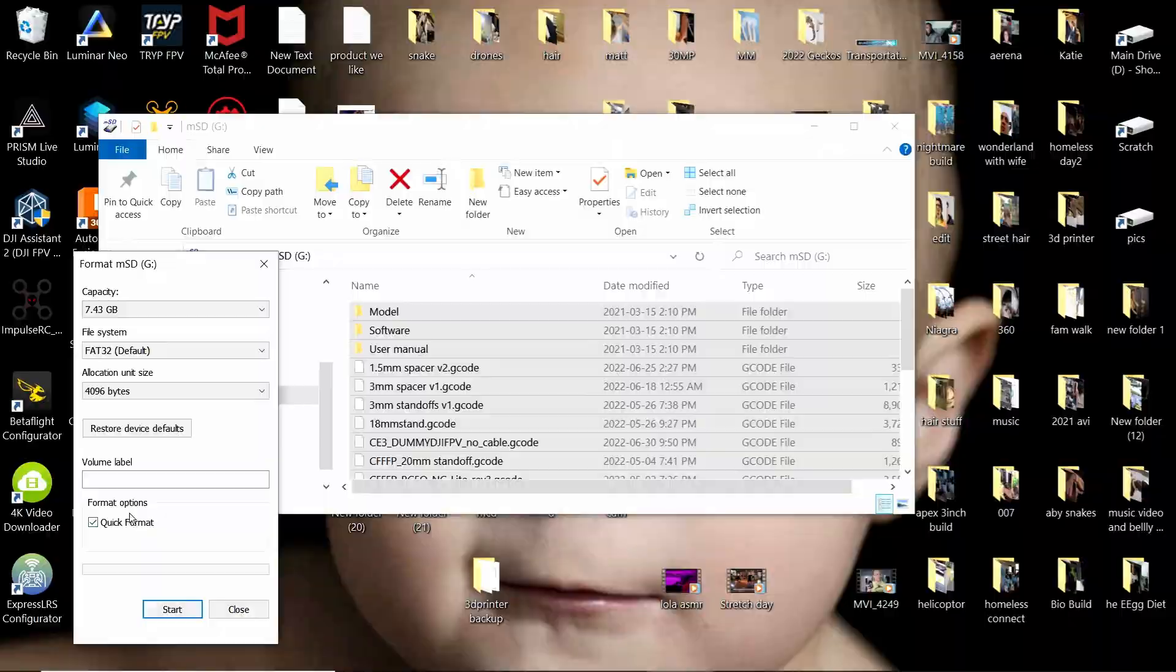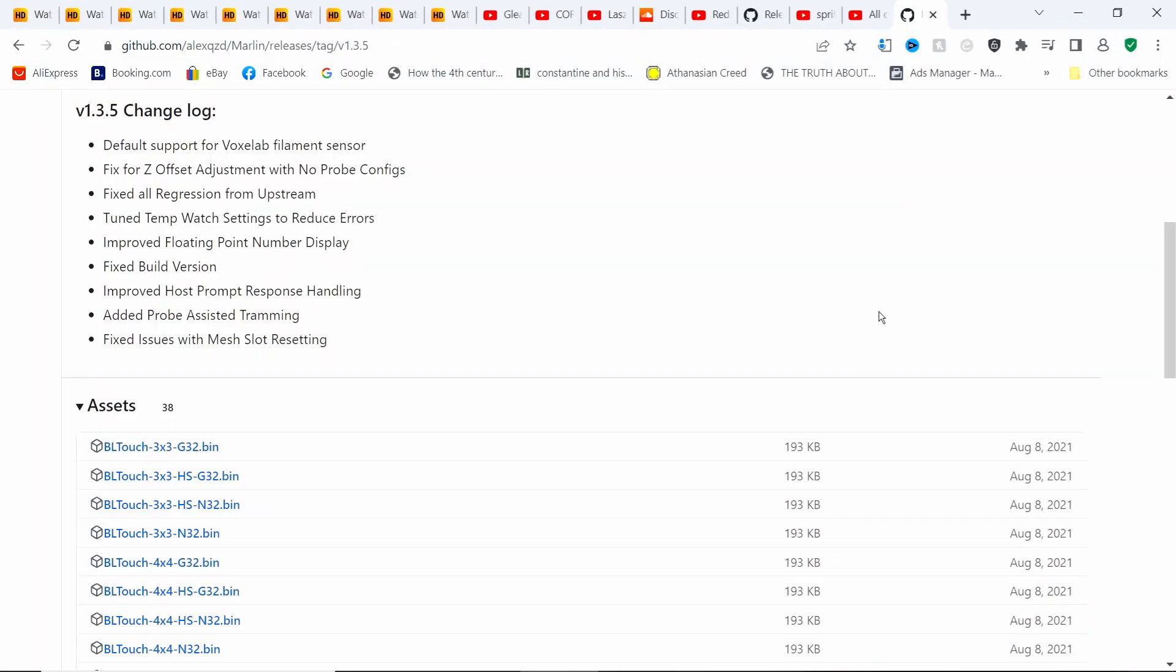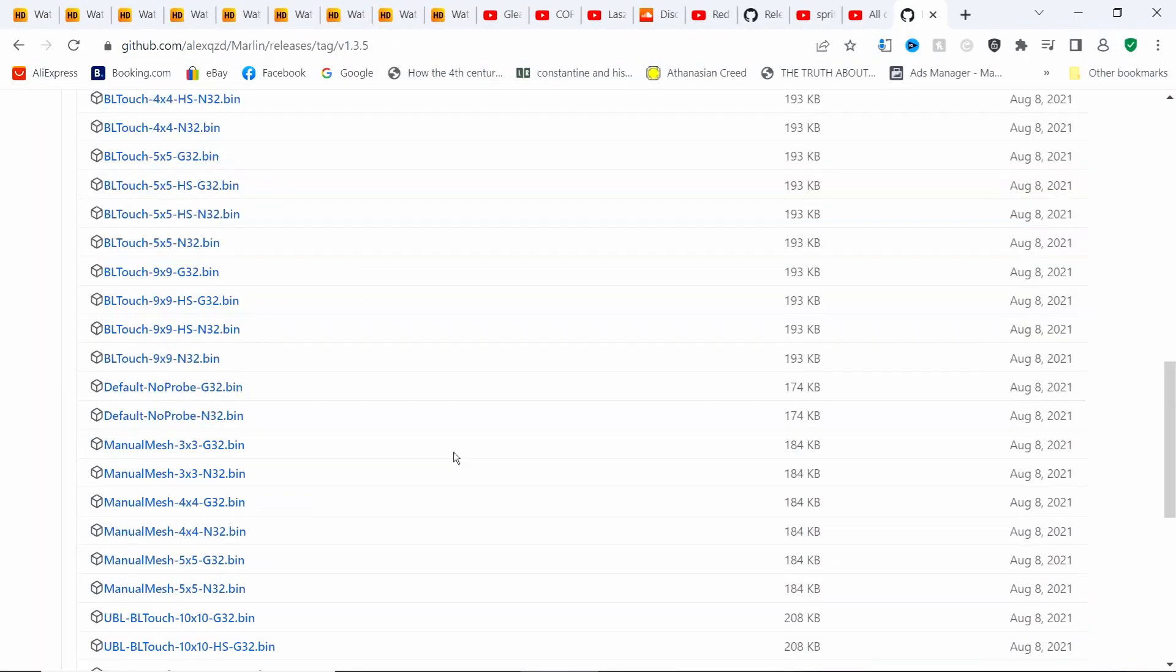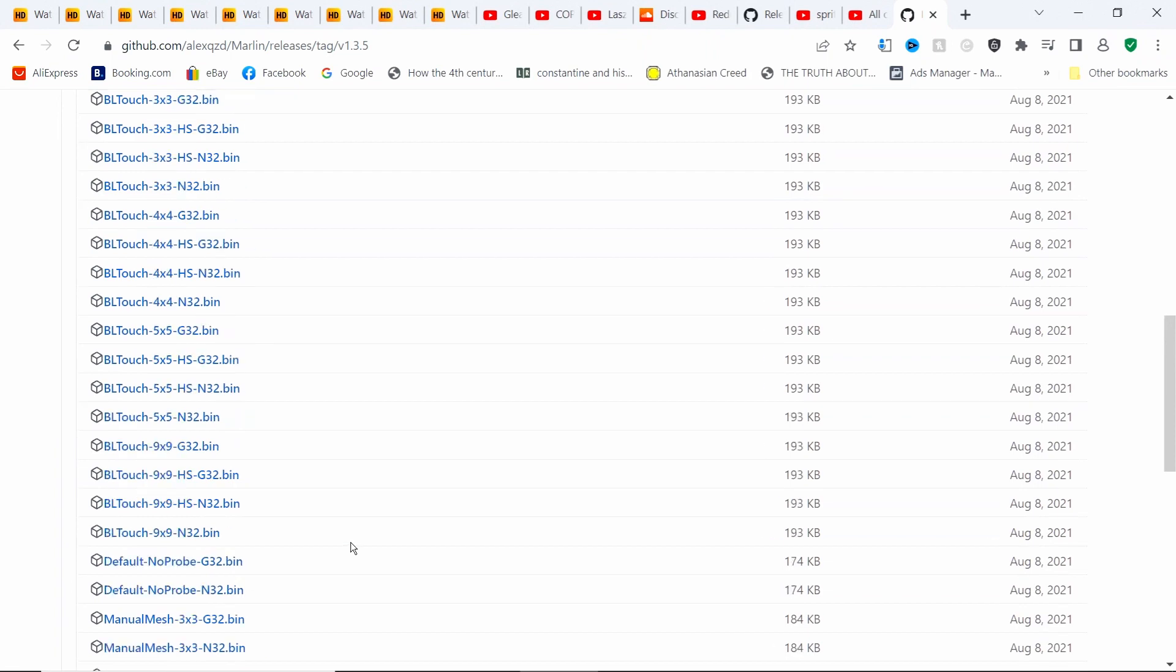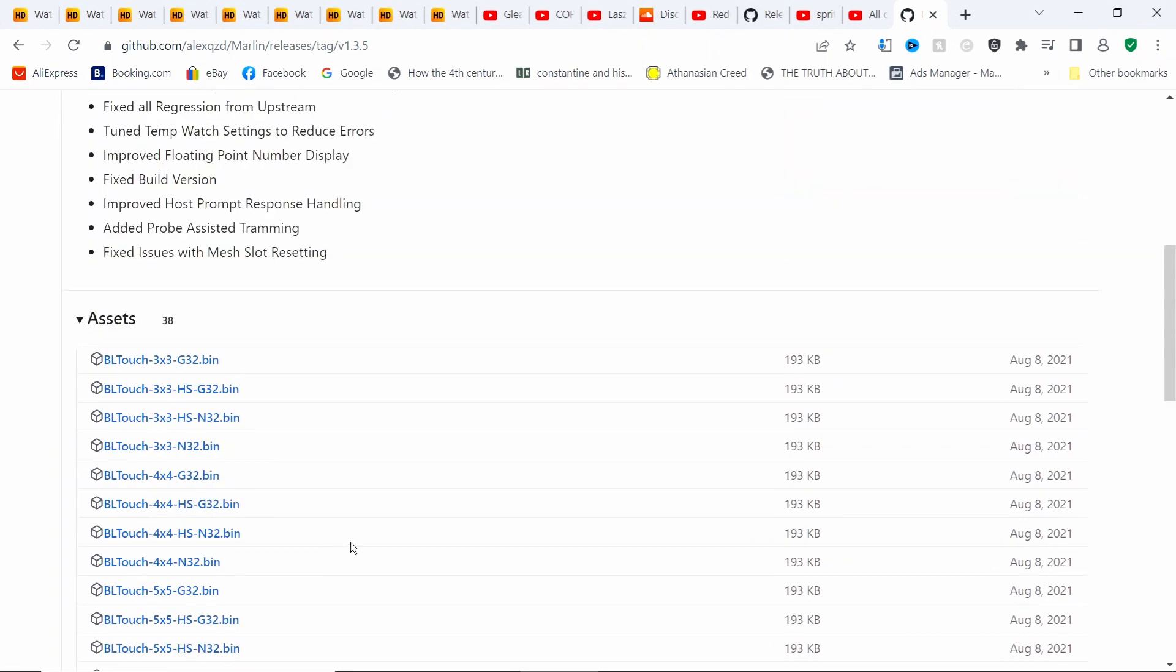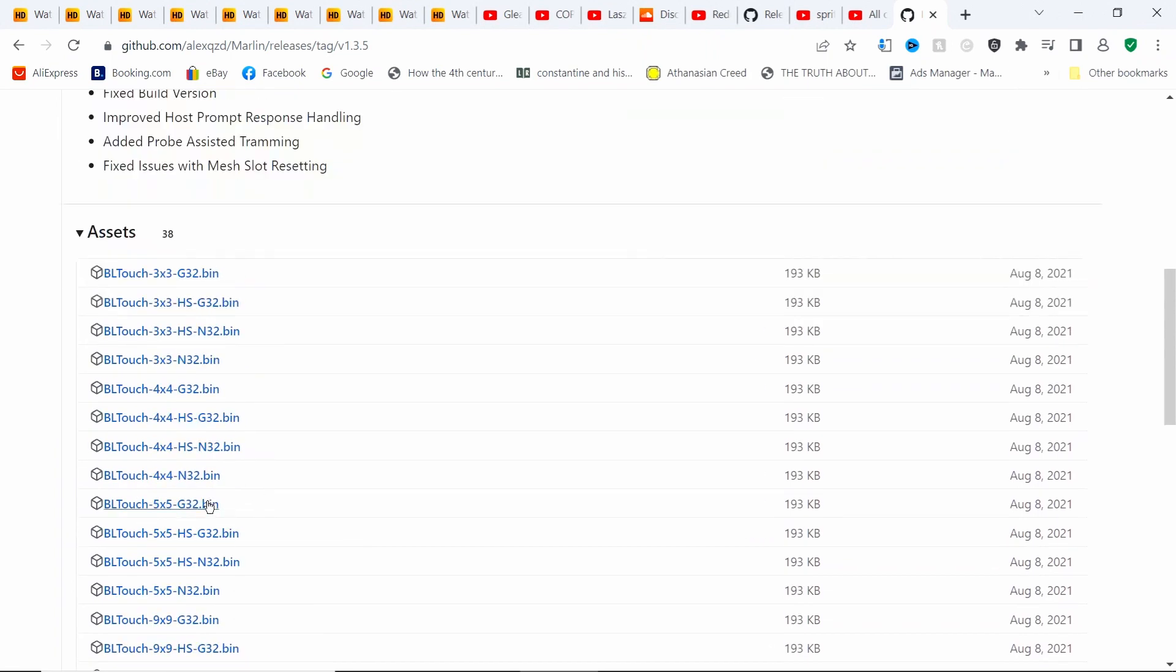I'm going to leave you a link to this. You can use the manual mesh, you should use the 5x5 G32. If you have the N32, you use this one. I have a CR touch, I'm going to use the BL touch 5x5 G32.